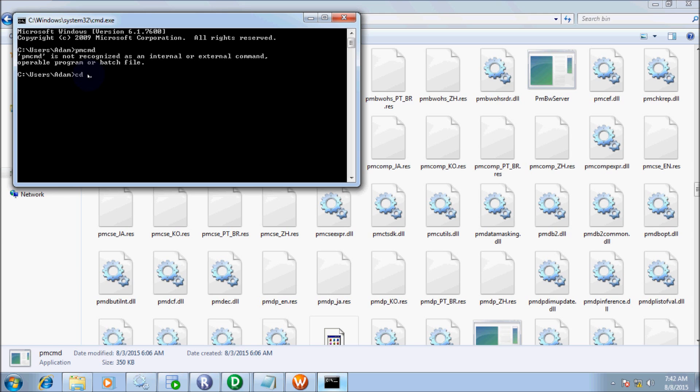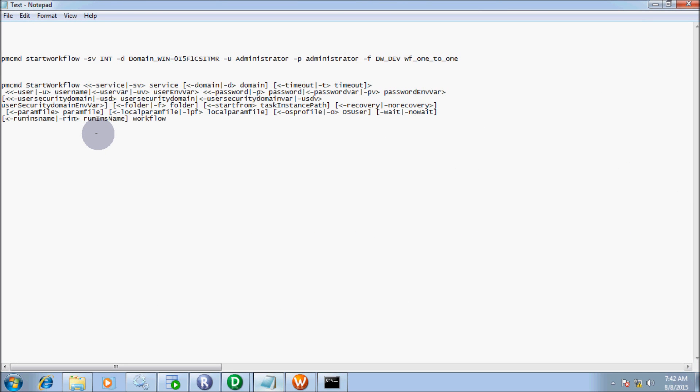Paste to navigate there. Then run PMCMD start workflow: SV stands for service, INT is my integration service name, D for domain name, U for username, P for password, F for folder, and WF121 is the workflow name. In my video on running PMCMD command in command line mode in Informatica, I discussed in detail about all those parameters.